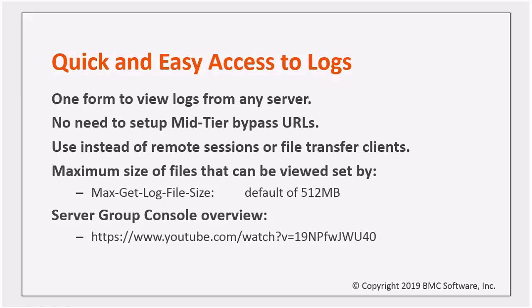the view logs feature of the remedy management console makes it easy for an administrator or support person to access logs from any server in a server group without having to worry about which one they're currently connected to. From a single form, they can easily switch between servers and fetch any of the files stored in the logging directory.